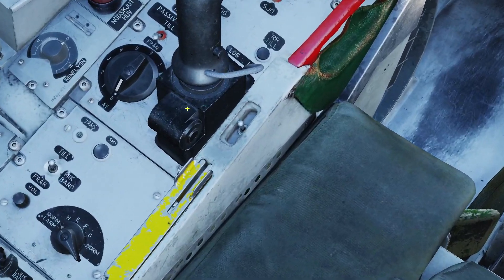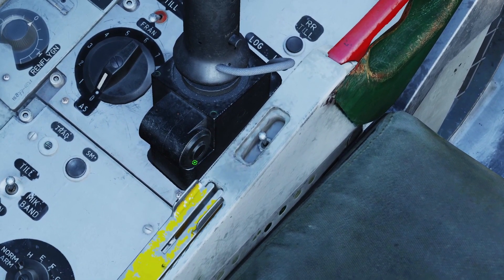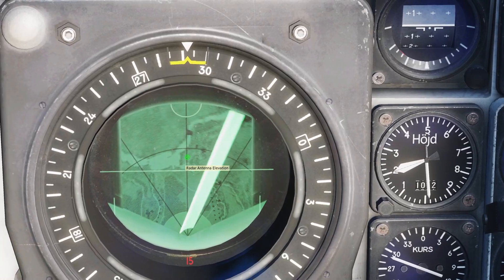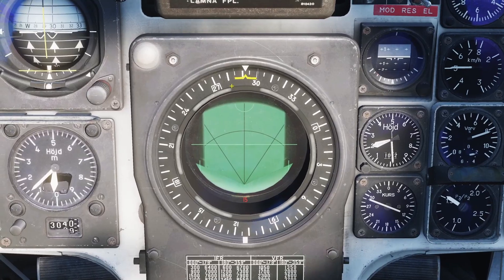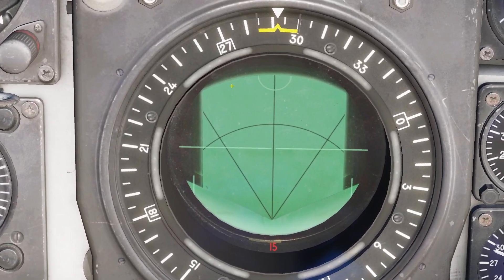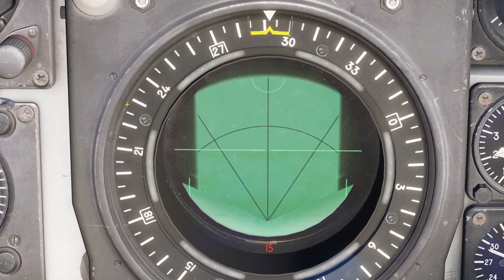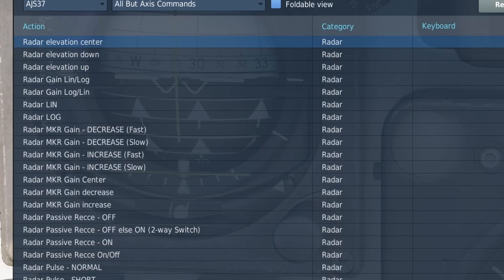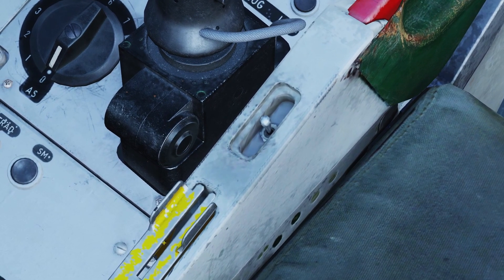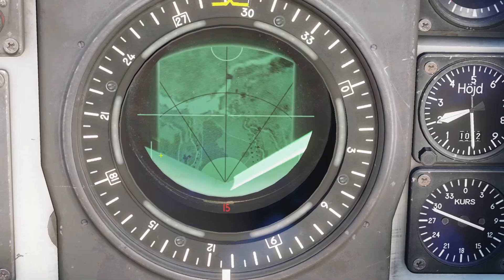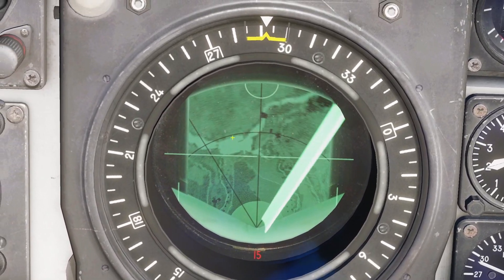You can use this wheel right here to adjust the elevation of the radar — you can point it up and down. If I point the radar all the way up, you can see nothing is displayed. I'd recommend binding this button to your stick: radar elevation center. If you click that button, the wheel will snap back to center, and now my radar is normal again.